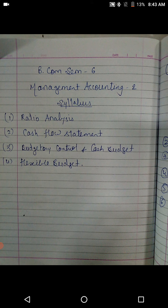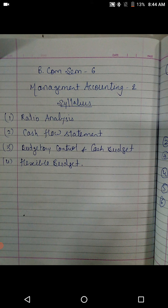The third one is budgetary control and cash budget. Budgetary control is the theory portion — there are chances it may come in the exam so we cannot take the risk; we may need to write short notes for that. I will be explaining it to you further. Then cash budget — again a format-based chapter. The methods keep changing by adjustment. The fourth one is flexible budget. Cash budget and flexible budget sound similar in name but the calculation techniques are quite different. So the first unit is formula-based and the remaining three units are based on formats and statements.